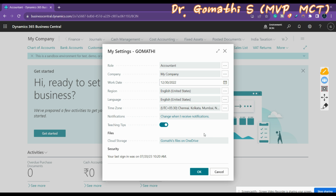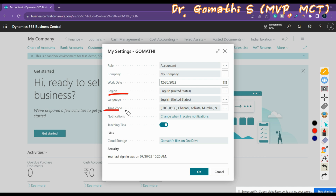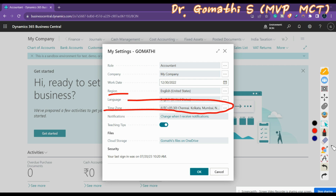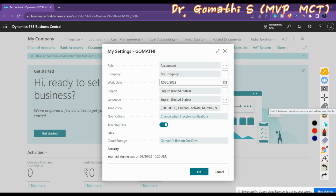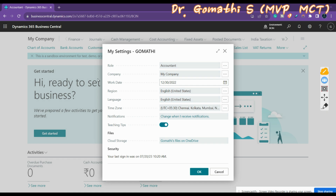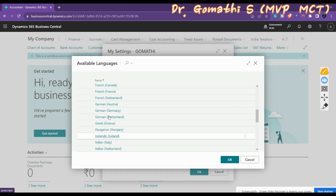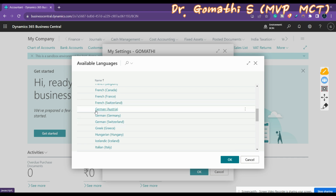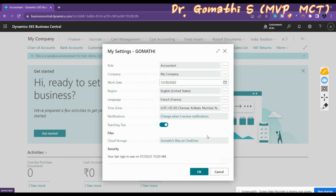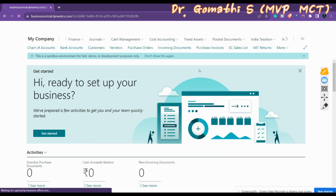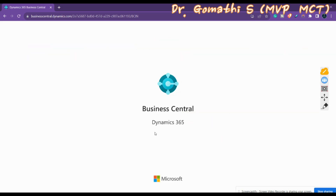The Region setting determines how dates, times, numbers, and currencies are shown or formatted. Based on the time zone and other factors, the region will be updated accordingly. The Language field lets you change the display language — for example, selecting French and clicking OK will change the interface language to French, as you can see on the right side where the labels have changed.